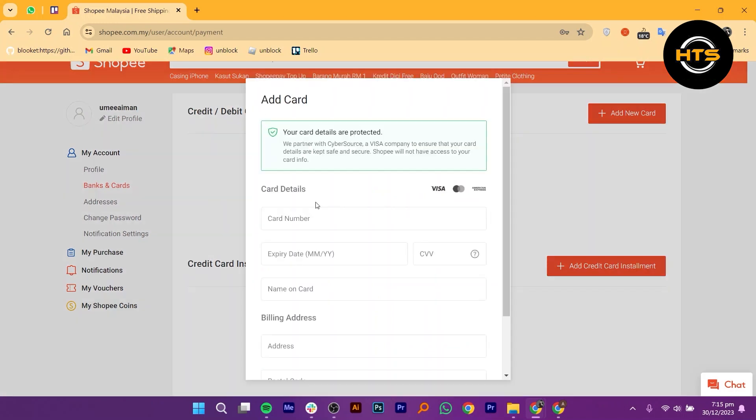A form will appear where you need to enter your card details. Start by entering your card number. Next, enter the expiry date of your card. Finally, enter the name as it appears on your card.